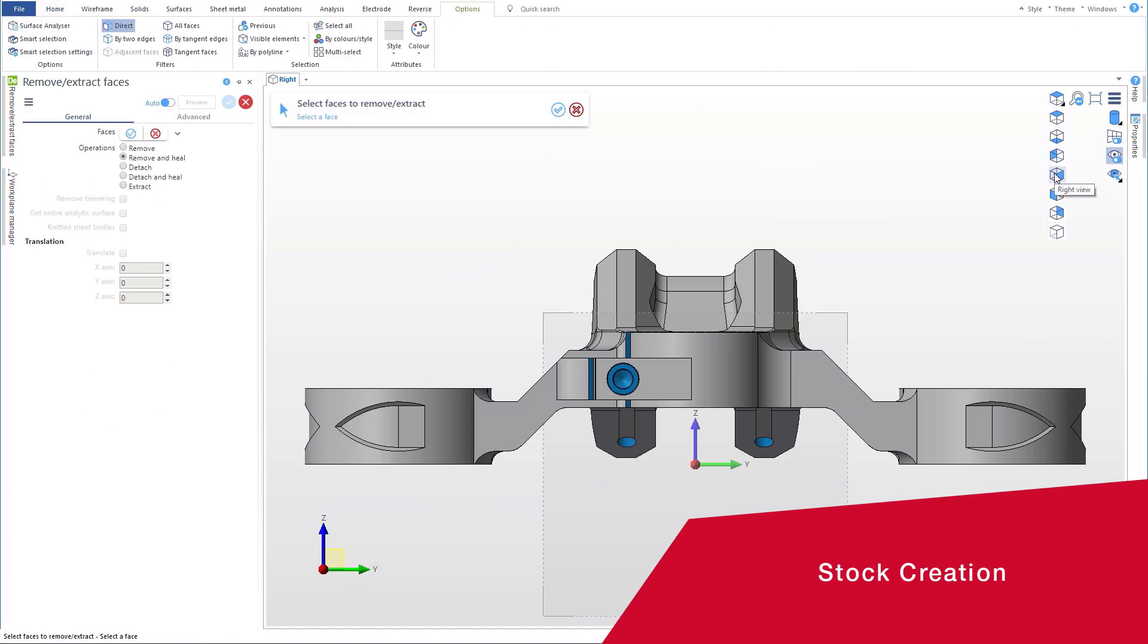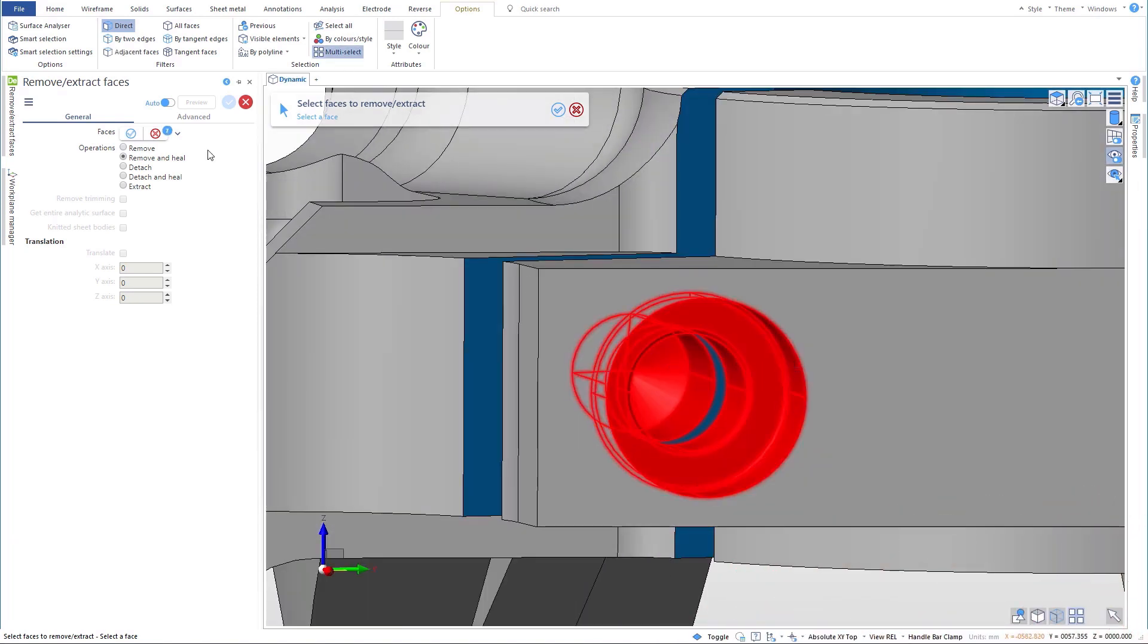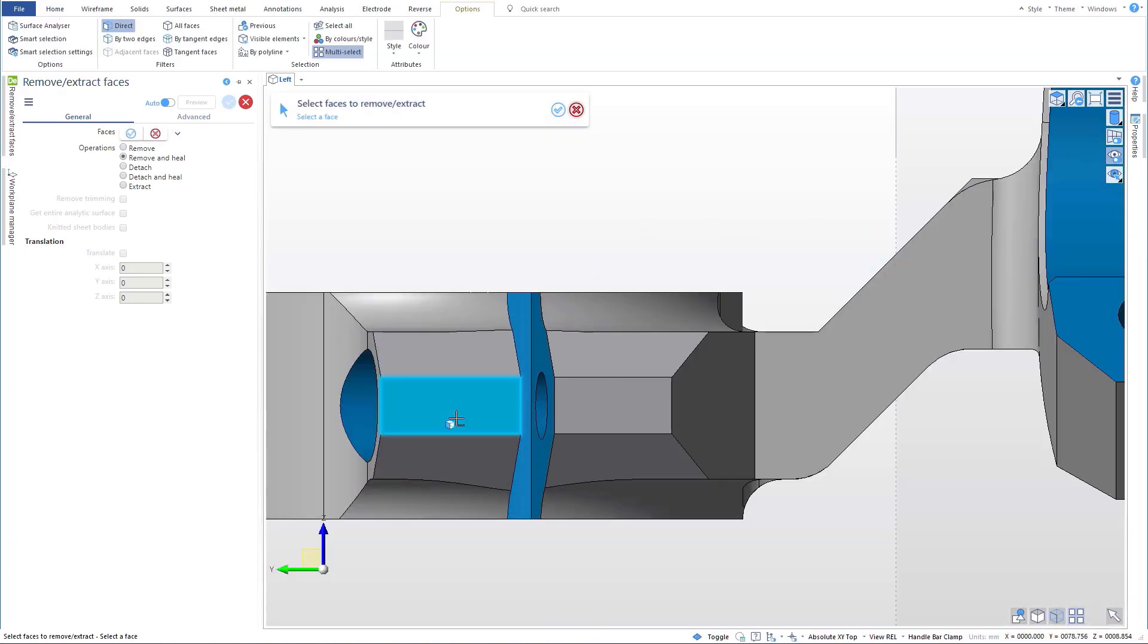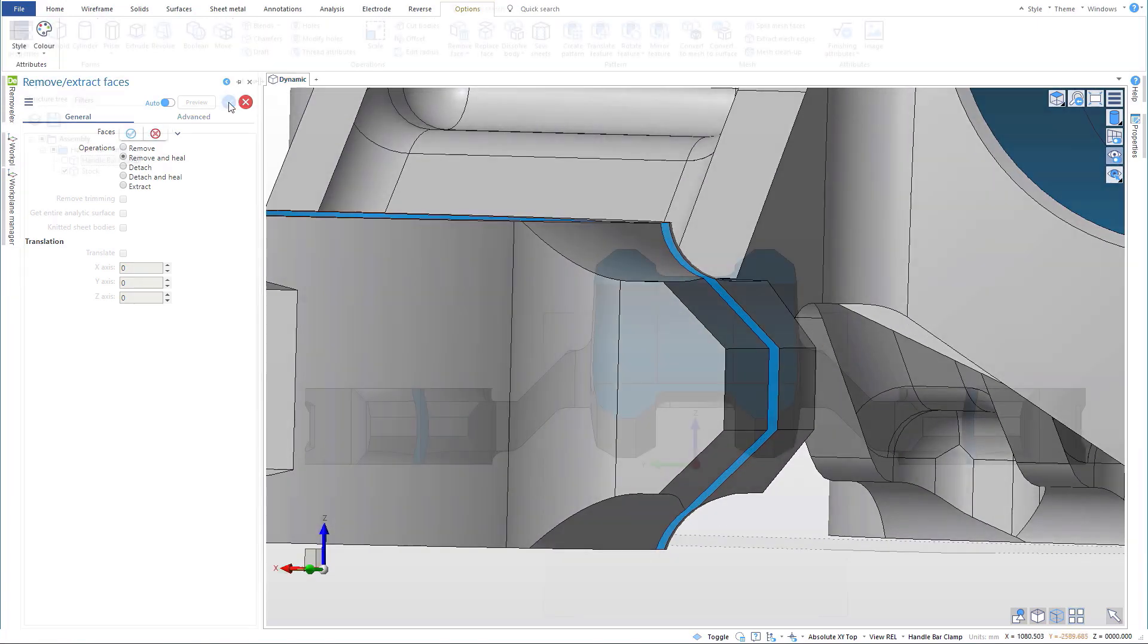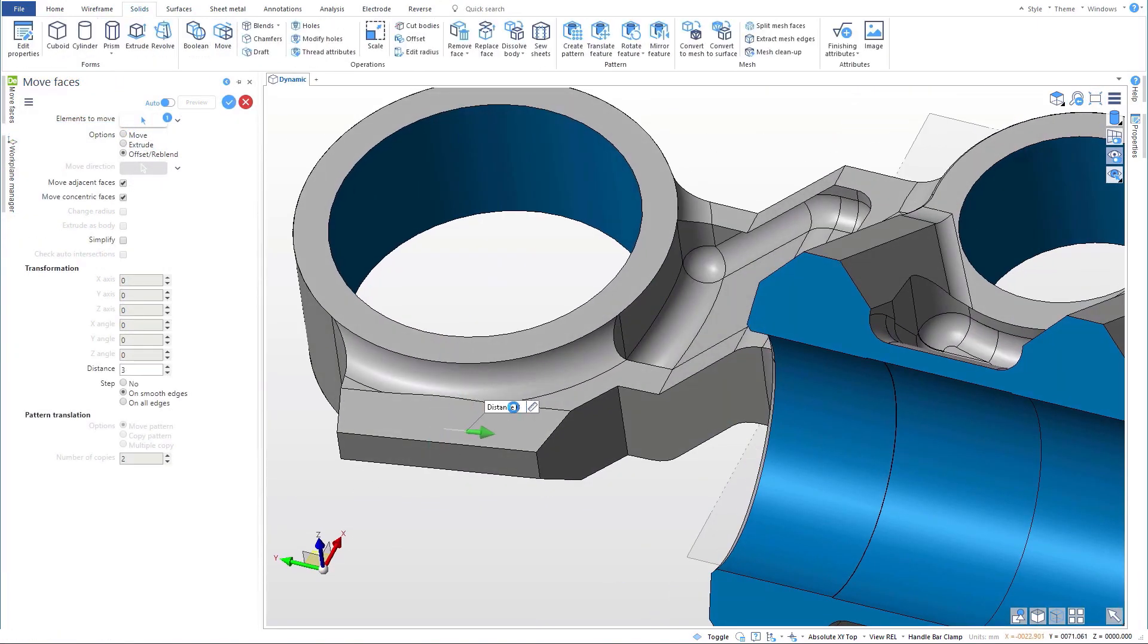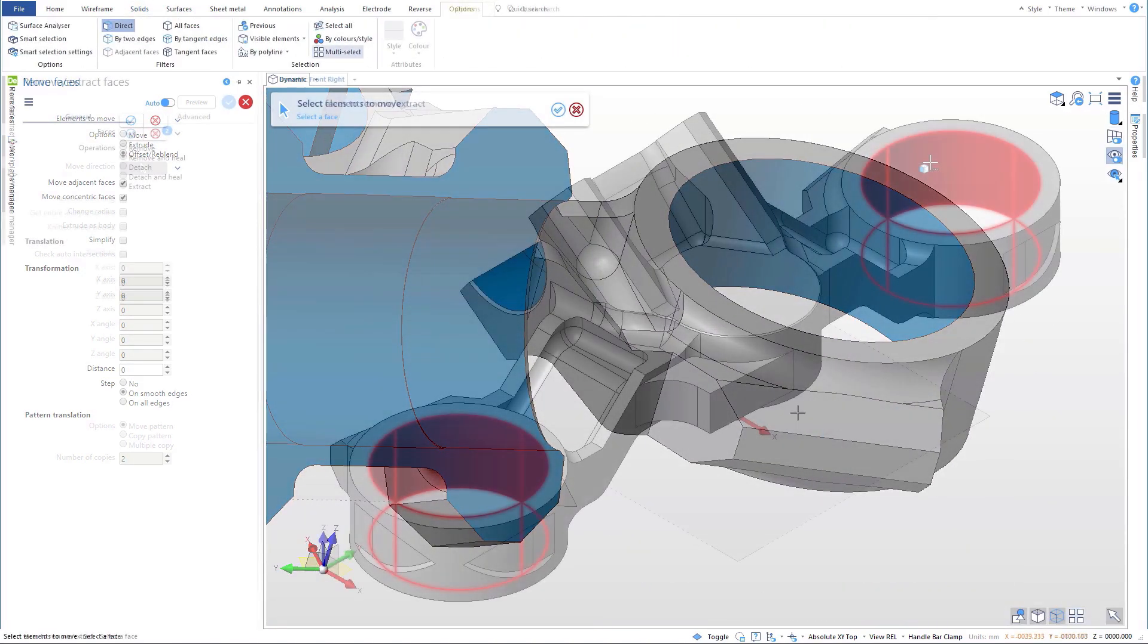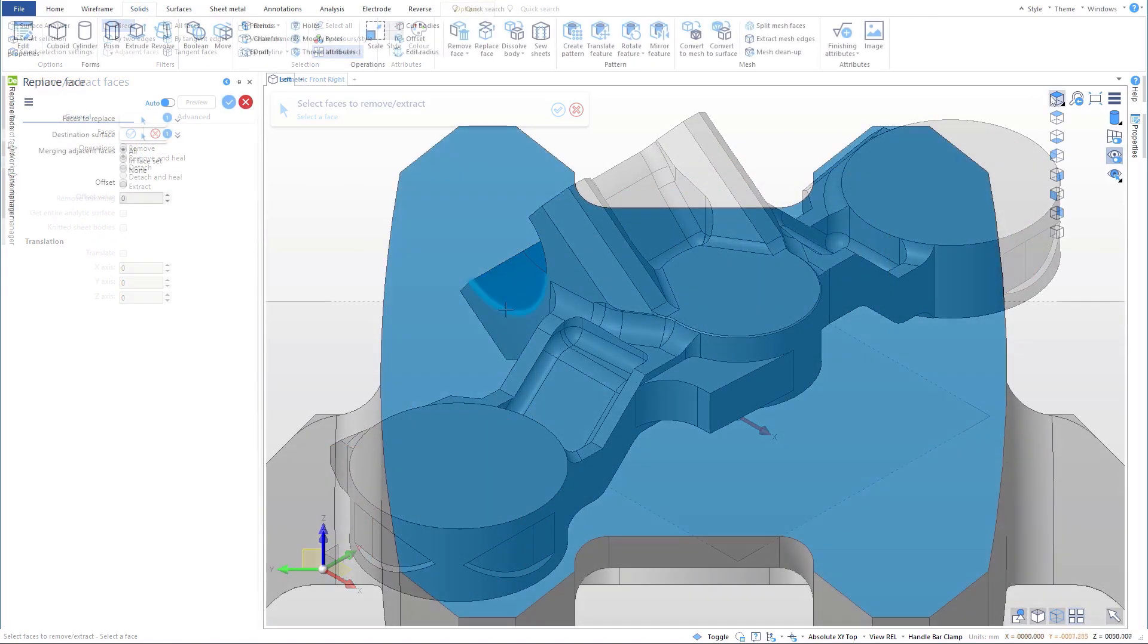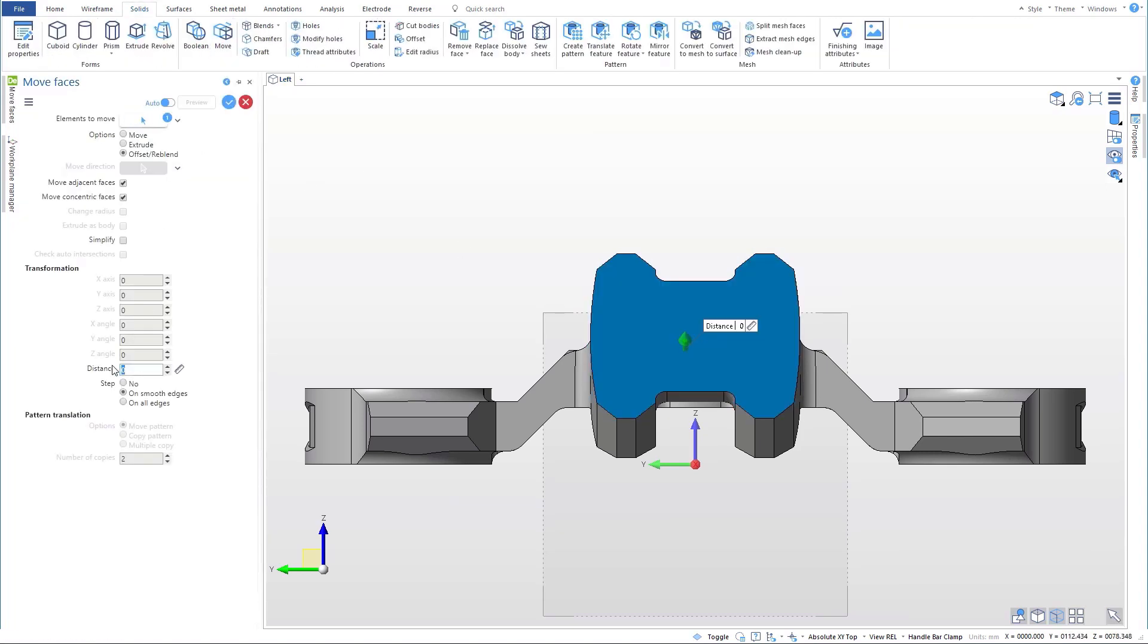Copying the part into the same file, we create the stock by removing holes, removing and healing cut areas, and moving faces to add stock material.